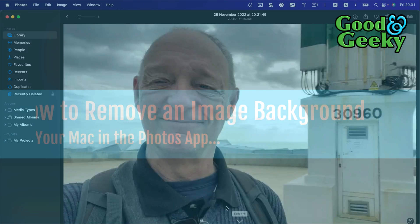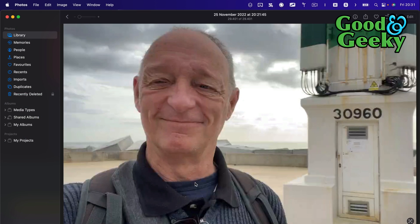Hello there, I'm Dave Allen, I'm Good and Geeky, and what I want to do today is show you how you can get the background removed from a photo in Photos. It's really quite easy, so I've got this photo here and I've opened it up.